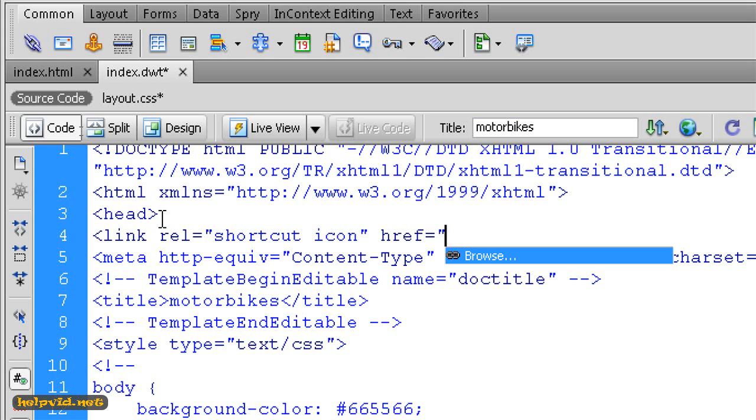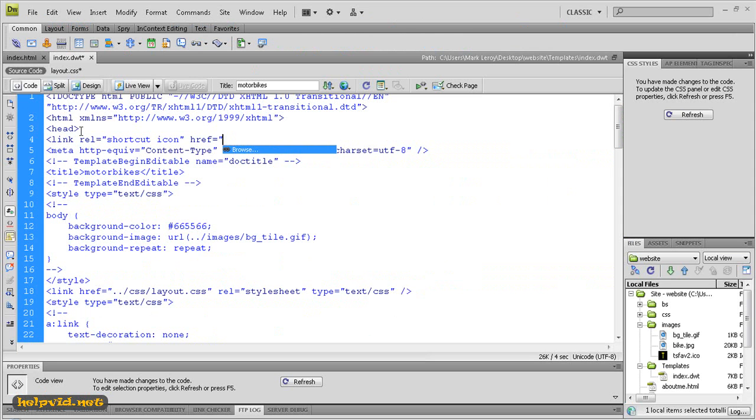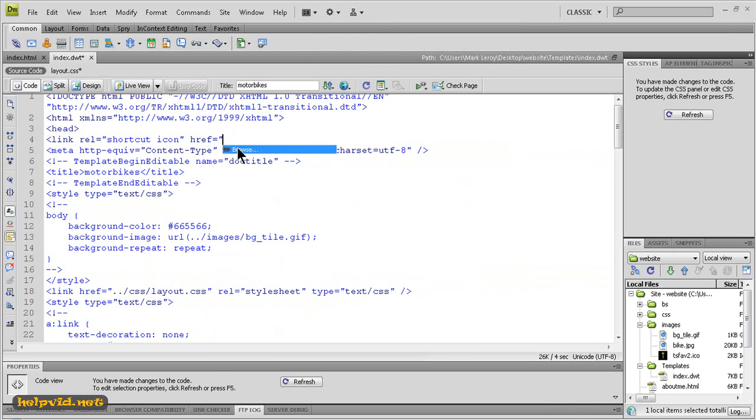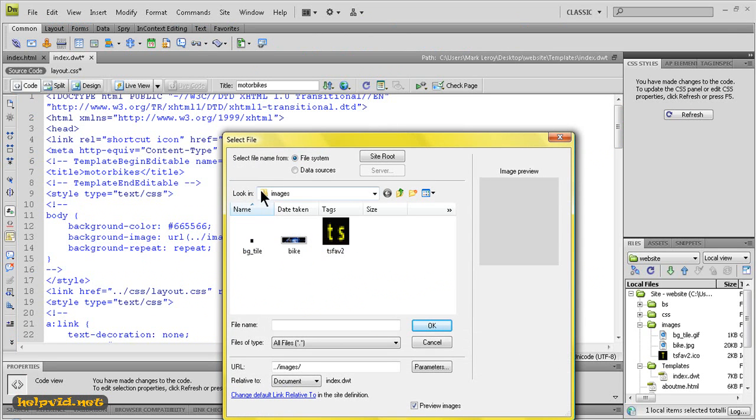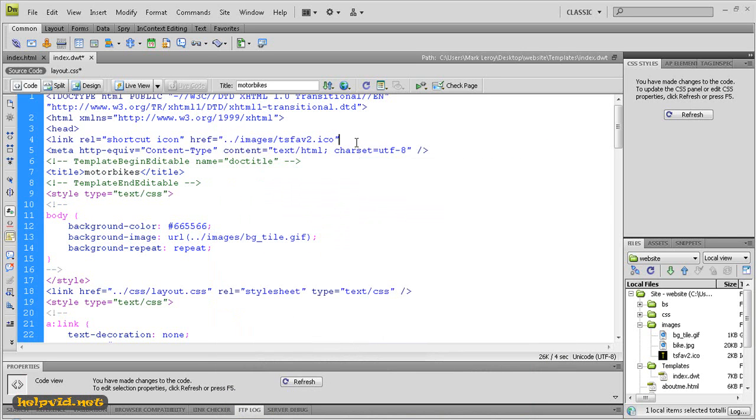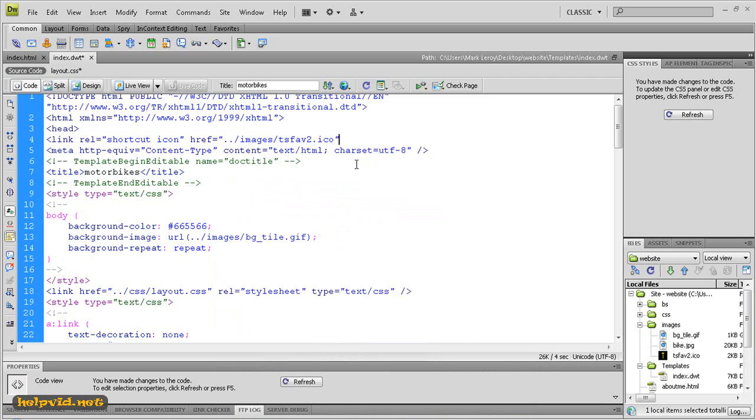Basically what you're going to put in is the path of where your image is, so ours is in our images folder and then it's followed by the name of the file. So just to avoid any mistakes we will actually just click on browse and it will take us inside our images folder. We'll just click on ts fav2 and ok and as you can see it's put it in there: images/ts fav2.ico. So just want to make sure we're on the end after the double quotations and we'll just close, that is the close angle bracket. So just click refresh.